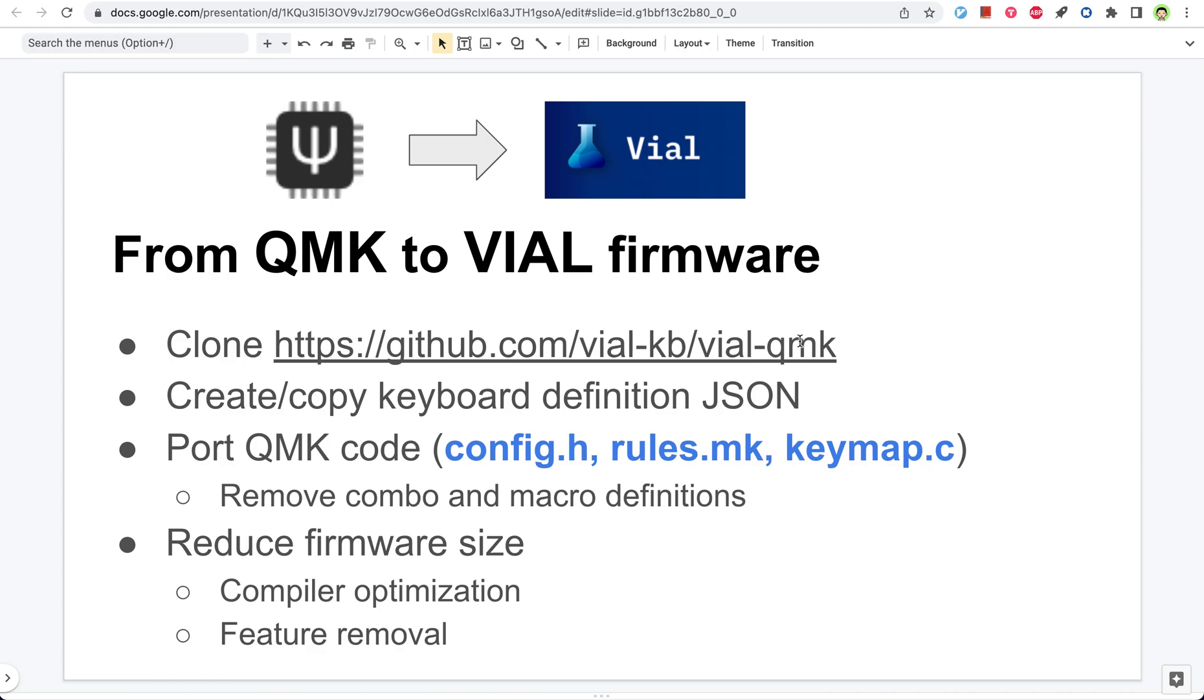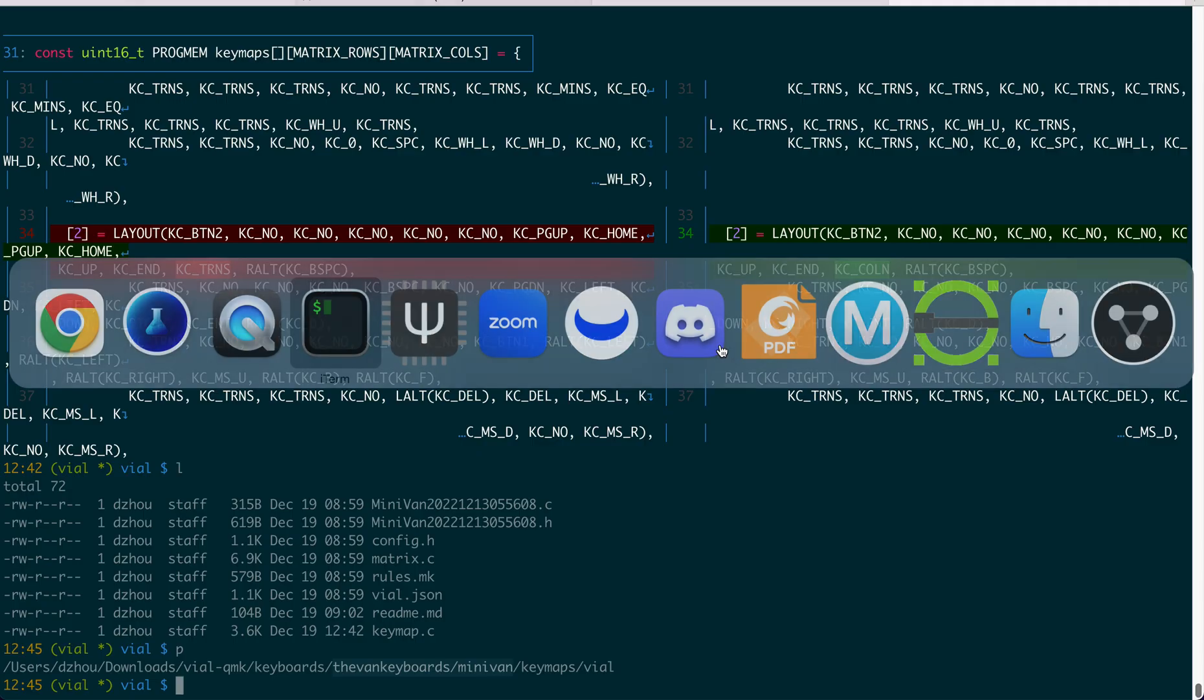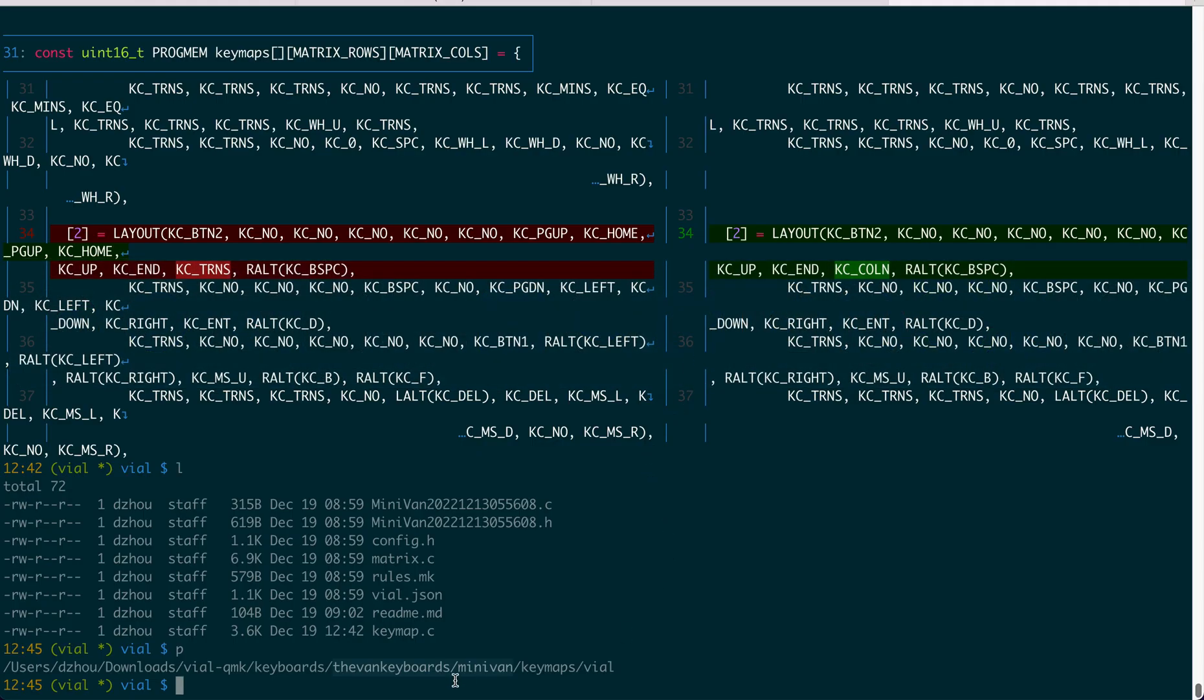In order to do that, first you need to clone the VIO repo. This is the QMK code for VIO. So I have already cloned that.